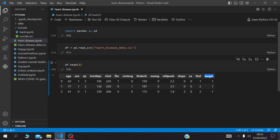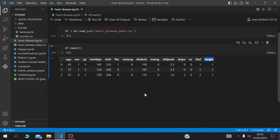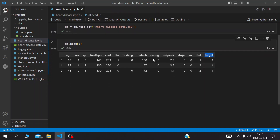The target variable is what we want to predict. It is composed of ones and zeros, where one means yes — someone has a heart disease — and zero means no — someone doesn't have a heart disease. Let's check if this dataset is clean enough to predict for this target.